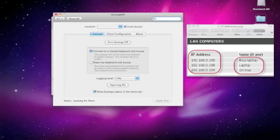The first thing you need to determine is which computer is going to have the mouse plugged into it and which other computers are going to be controlled by that one. So if I want to allow this computer to be controlled by another computer's mouse and keyboard I would select Connect to a Shared Keyboard and Mouse.